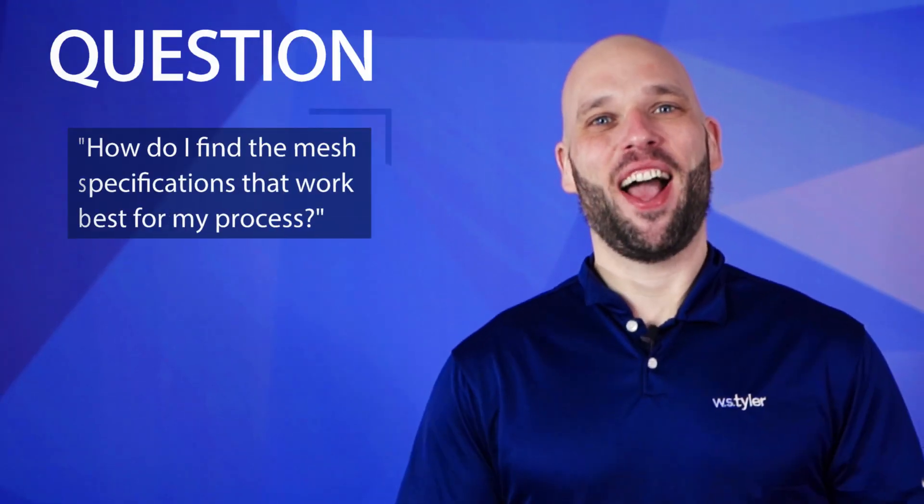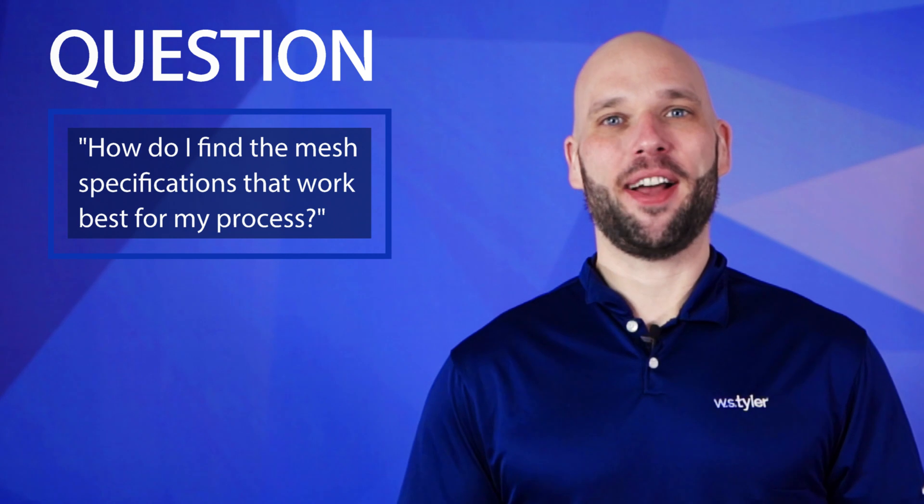Hi, my name's Eric Kimes, and I'm the sales manager for Industrial Woven Wire here at W.S. Tyler. I'm here to ask you the question: how do I find the mesh specification that works best for my process? With 150 years of woven wire experience, W.S. Tyler is here to help.